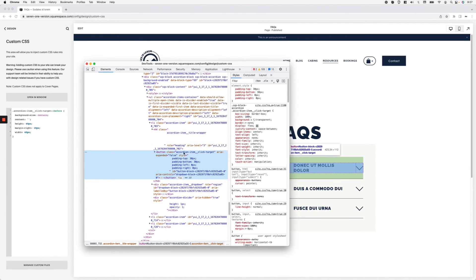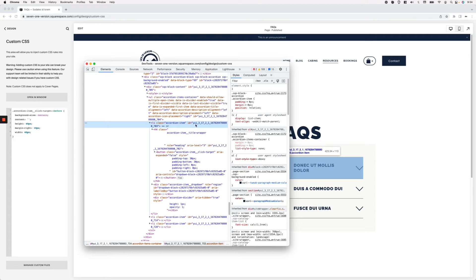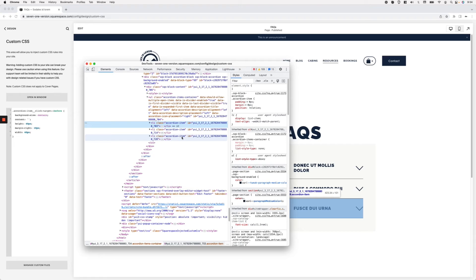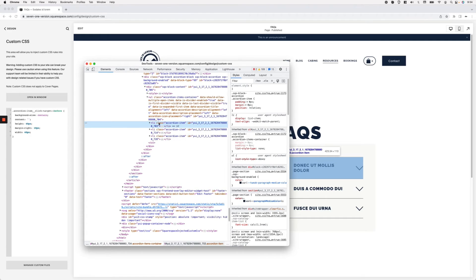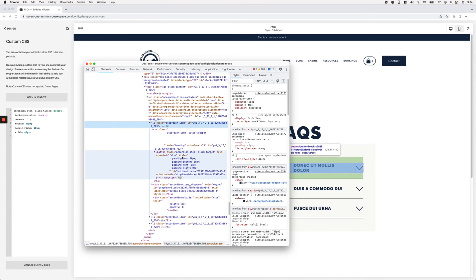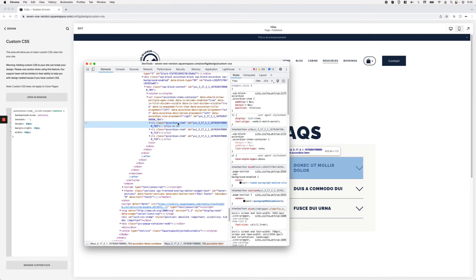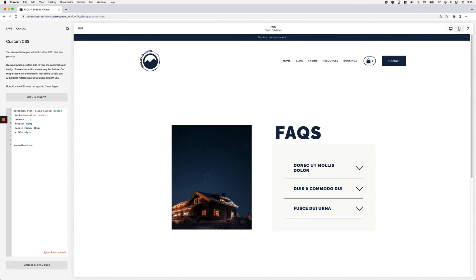Looking at the DOM, the button element is what we're currently targeting for the pseudo-element. Going up in the tree, I find an 'li' element with the class 'accordion item.' Closing it up, I can clearly see the first, second, and third sibling list items. So the approach is: target the first 'accordion item,' then the button inside it; then the second 'accordion item' and its button, and so on.